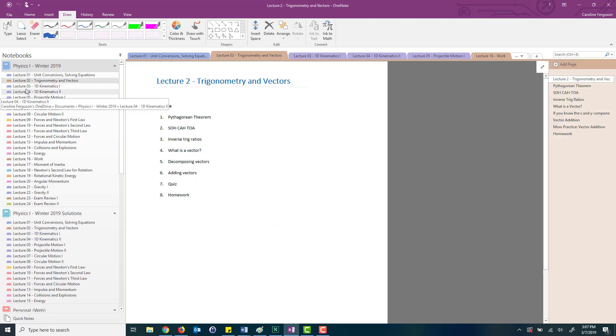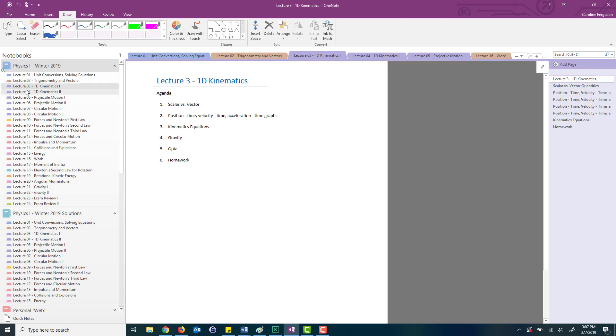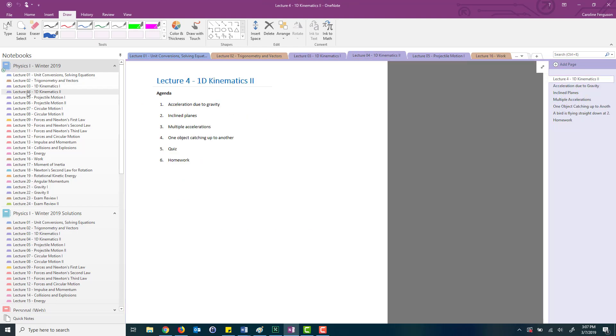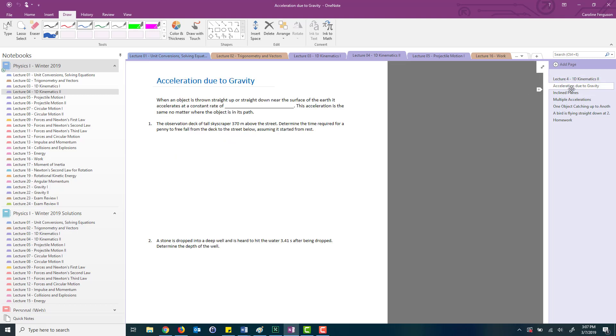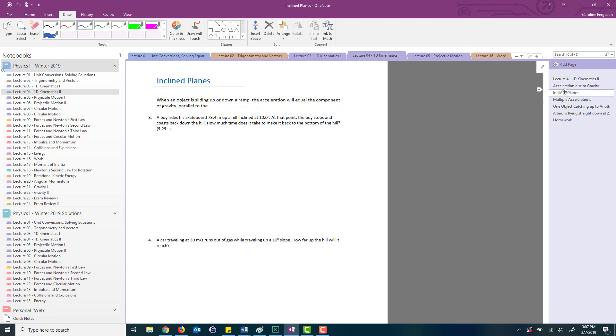Lecture one, lecture two, lecture three, and in each one of these on the side you can see all of the different pages within each lecture. For lecture four for example I start off with an agenda and then I have each page within that lecture which goes through all the content that we're going to discuss in the class.